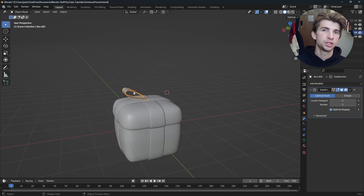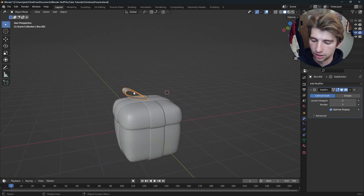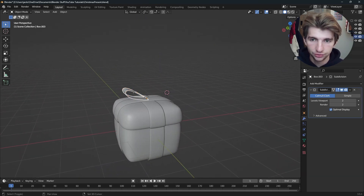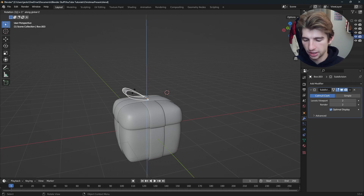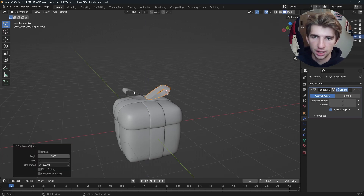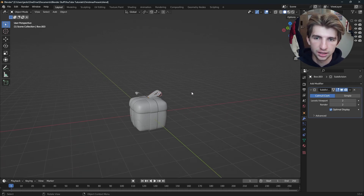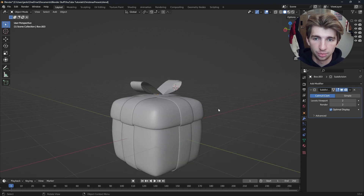Now we just need the other side of the bow. Press Shift+D, then rotate Z and type 180 on the keyboard. And just look at that — we have our present.